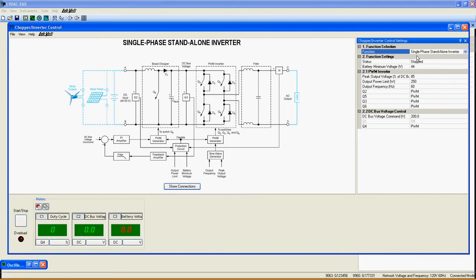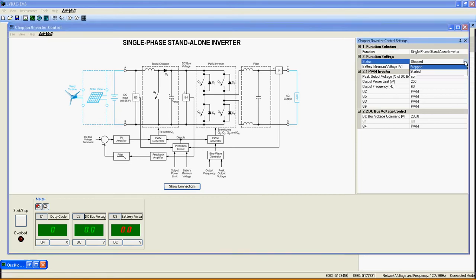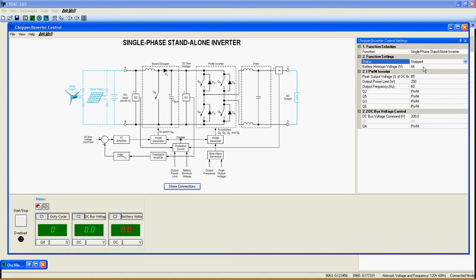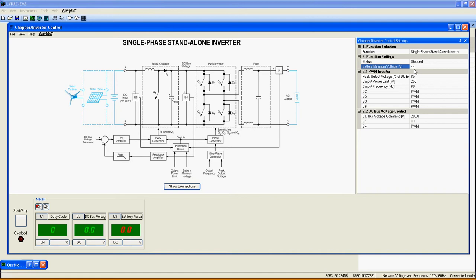Now, let's take a look at the settings of this function. Status indicates if the function is started or not. Battery Minimum Voltage sets the voltage from which the function will stop working if E3 reads a value below this to prevent deep discharge of the battery pack.